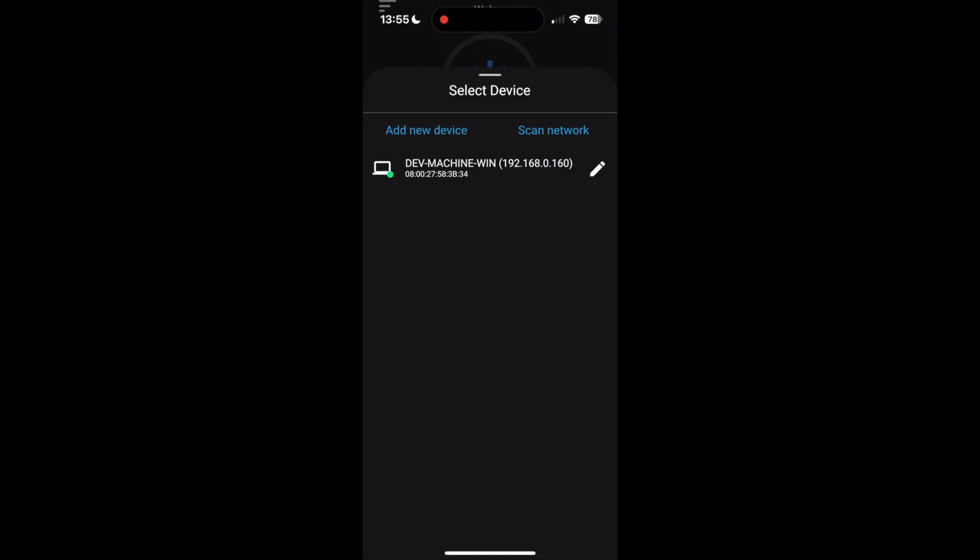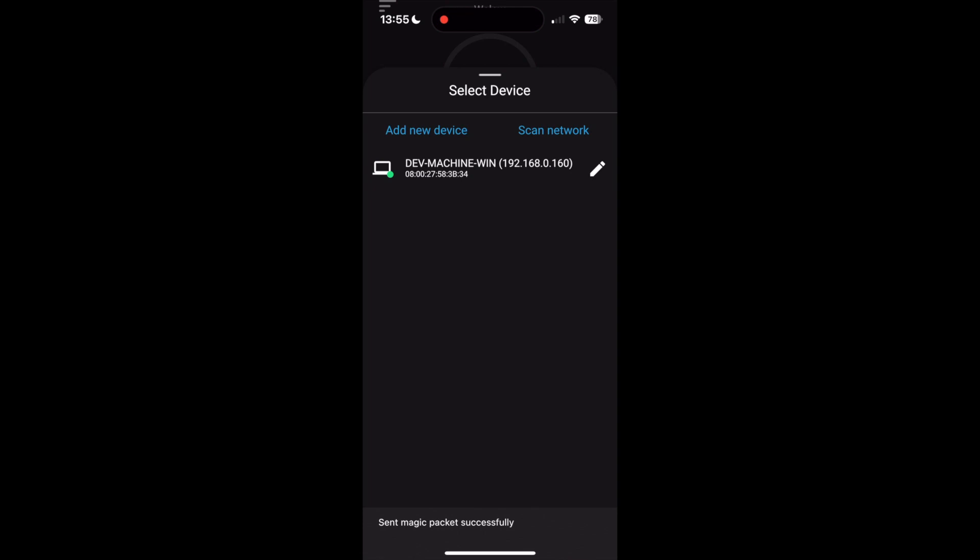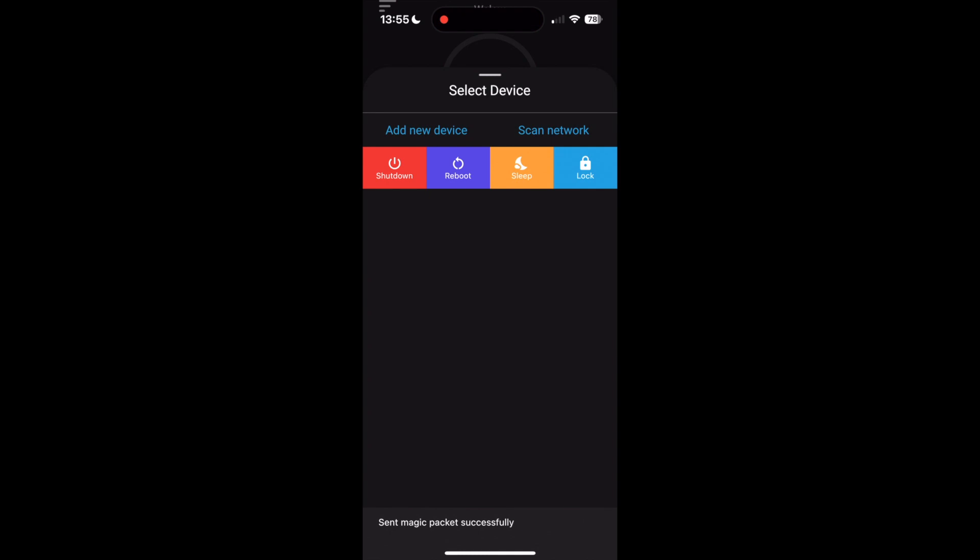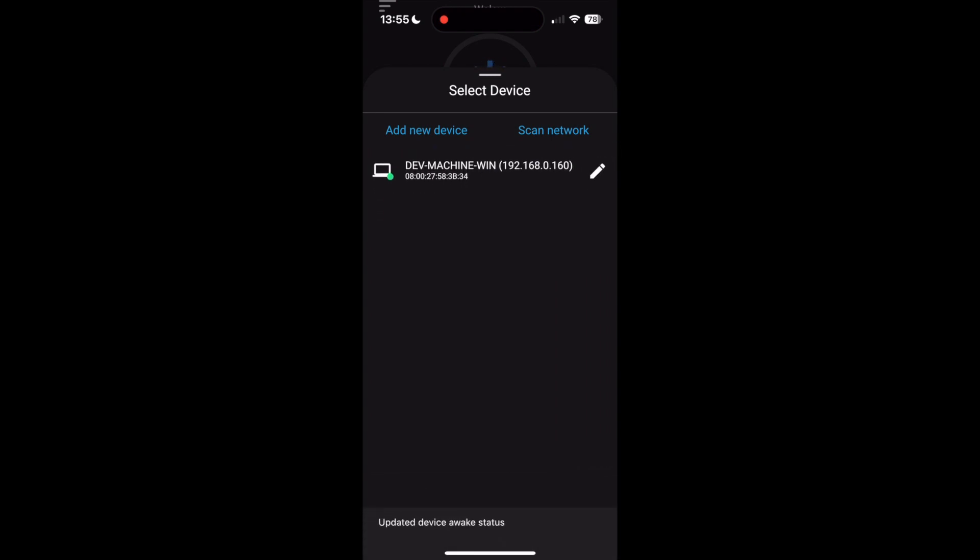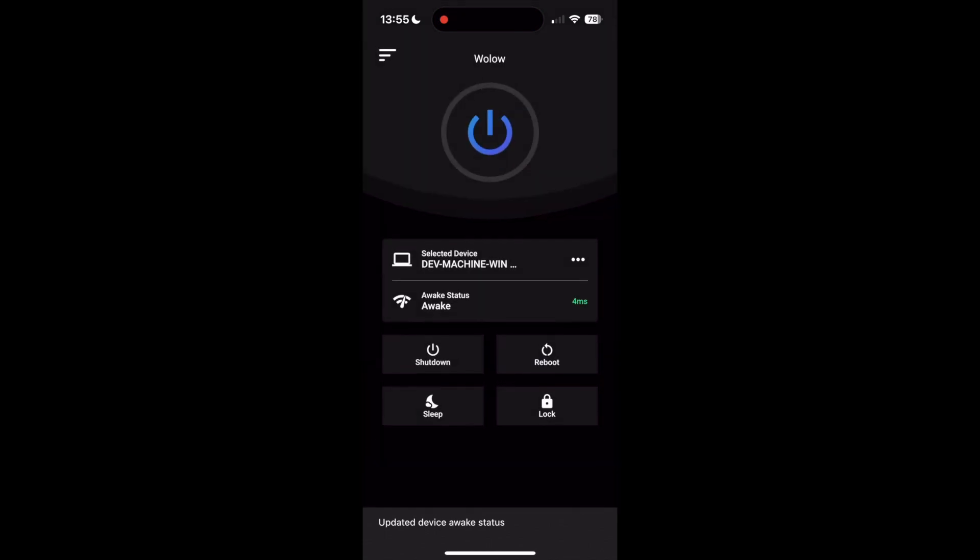You can swipe from right to left on a device to delete it and tap the pencil icon to edit it. You can long press on a device to send a quick wake command and if you purchase Wallow Premium you can swipe from left to right on a device to access the quick commands and dragging the device list down will refresh all the device awake statuses. Tap your device to select it.